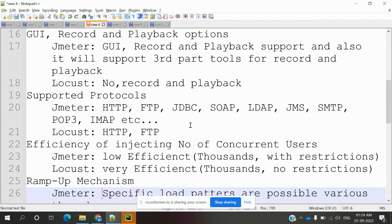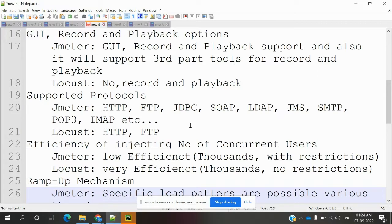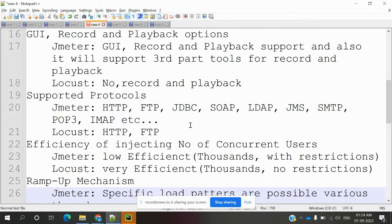For supported protocols, JMeter supports HTTP, FTP, JDBC, SOAP, LDAP, JMS, SMTP, POP3, IMAP, etc. It supports many protocols. Locust only supports HTTP and FTP.